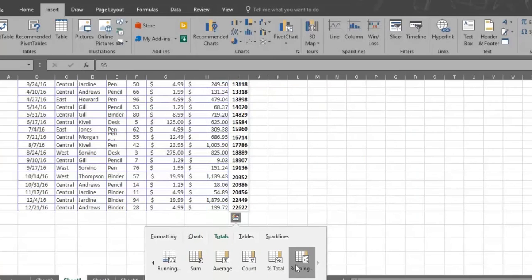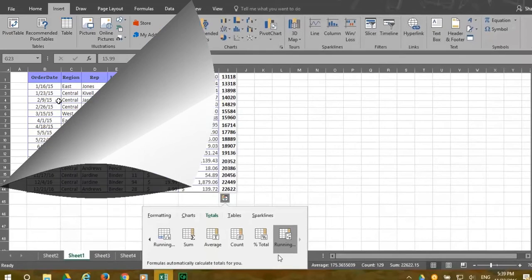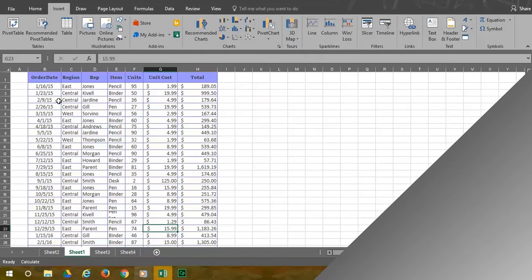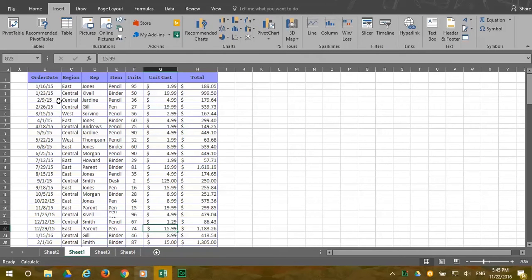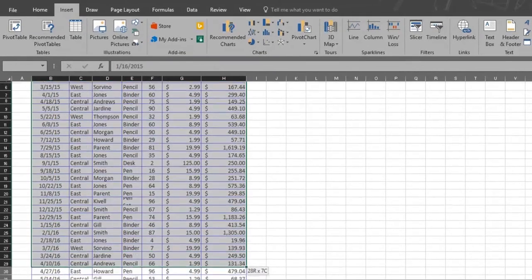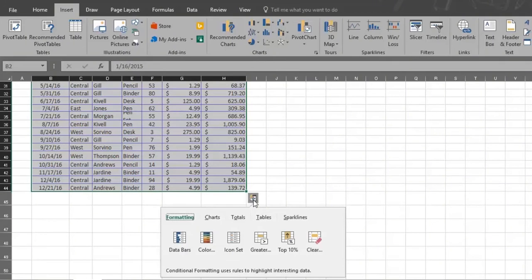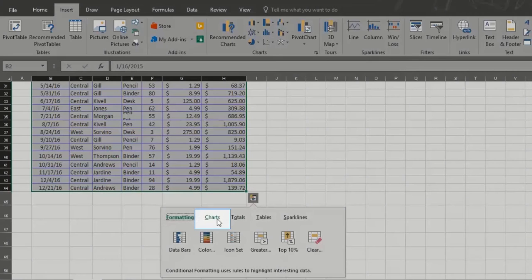Remember, just click the option you like if you decide to use it. Now let's take a look at the remaining quick analysis options beginning with charts. This time select the entire table of sales numbers. Now click on the charts option.